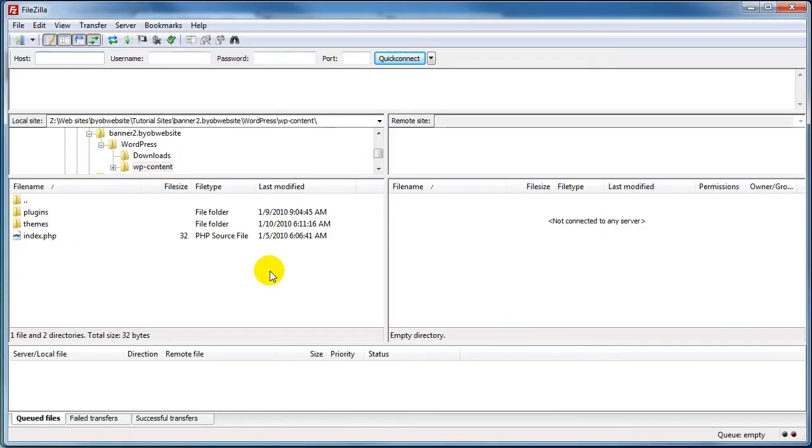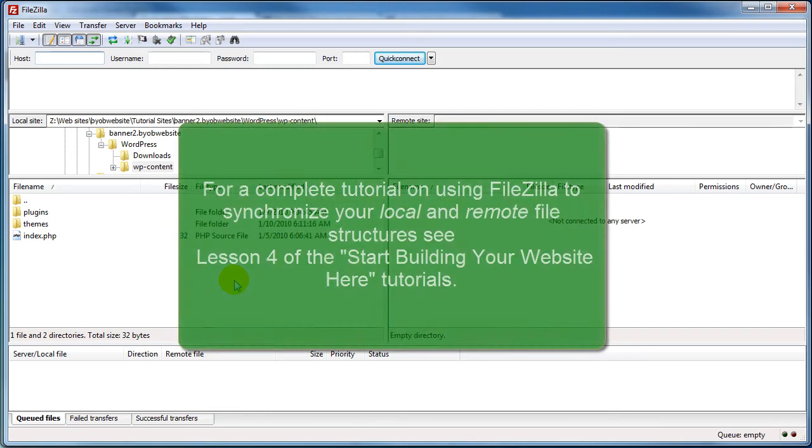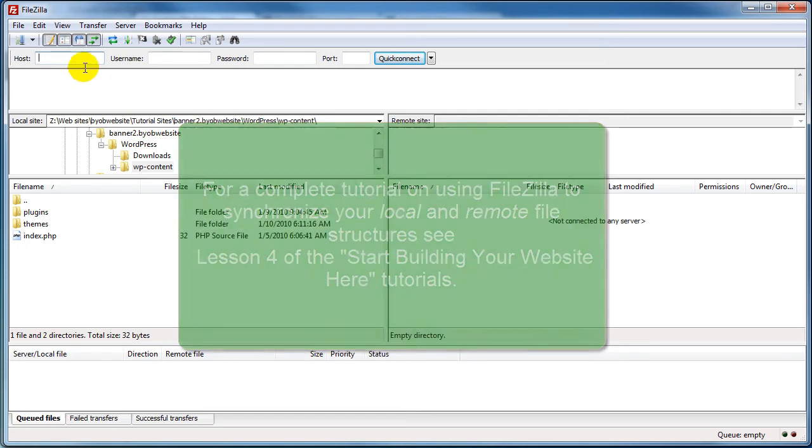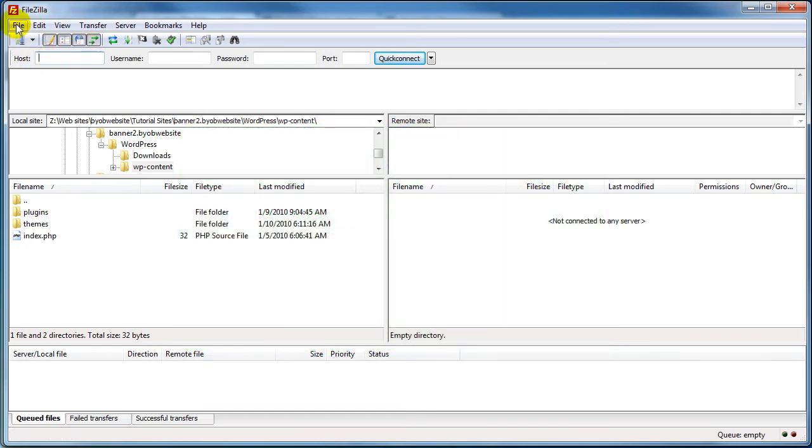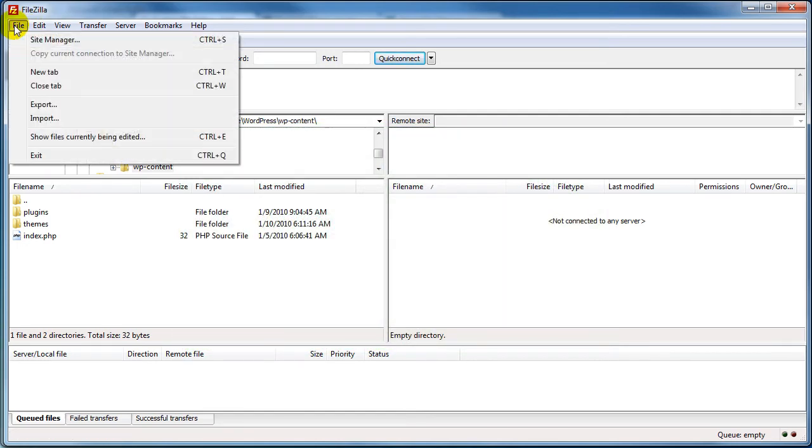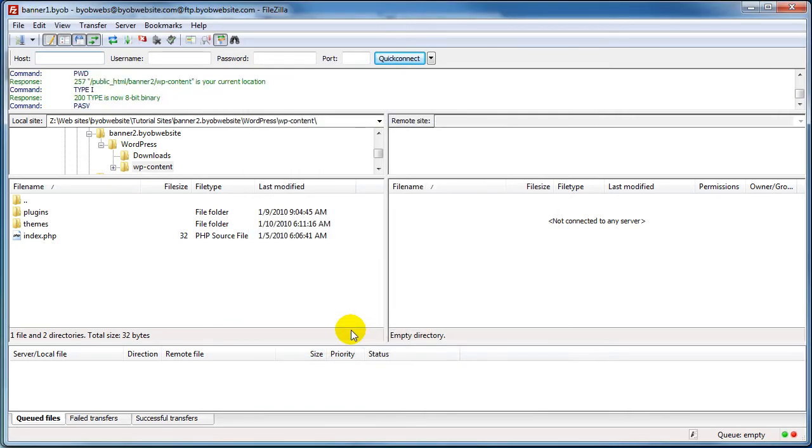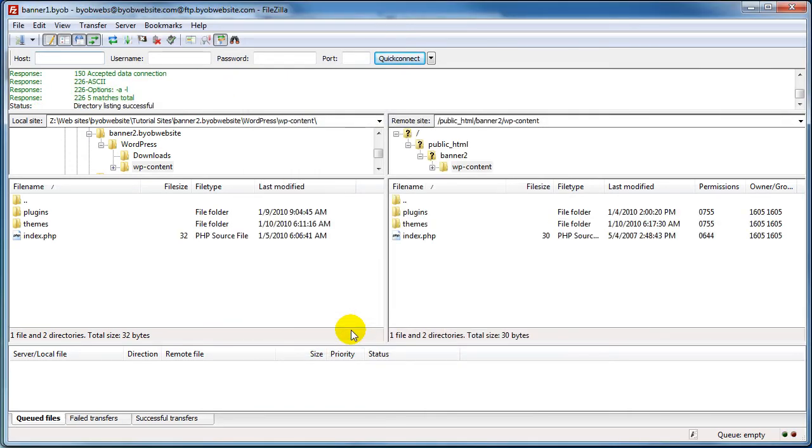I use FileZilla, and if you've watched other video tutorials this will be familiar to you. The reason why I love FileZilla is because it allows you to synchronize a local file structure with your domain's file structure. So we'll go ahead and log in and connect up.